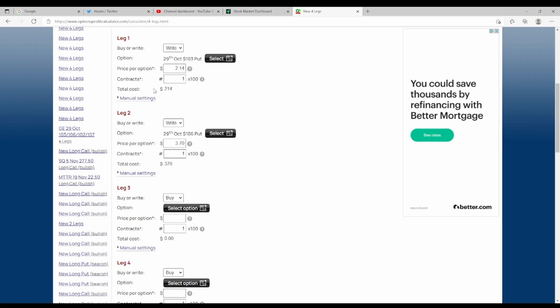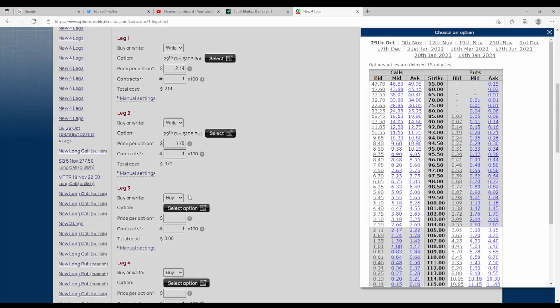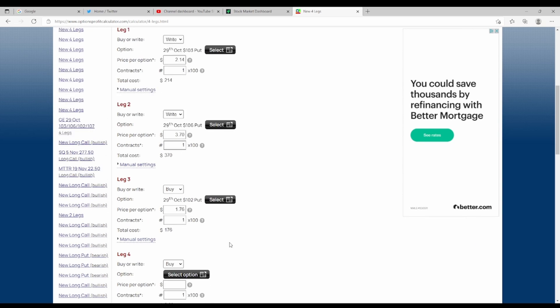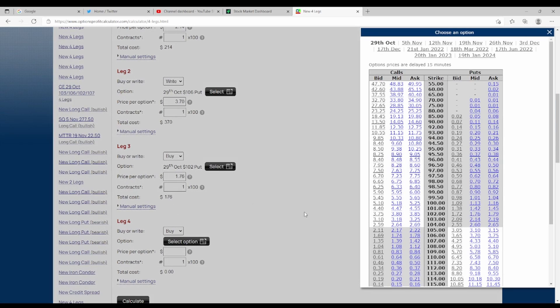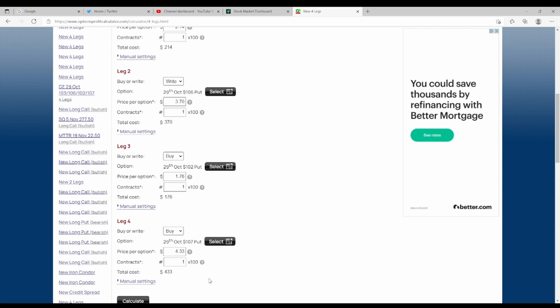Now because we have sold these two and we want to hit them between a certain range, we need to go on either side of those. So the next one we want to buy, since we sold one at 103, we want to buy one at 102. Same thing on the other side, since we sold one at 106 we want to buy one at 107.